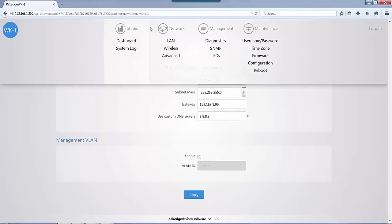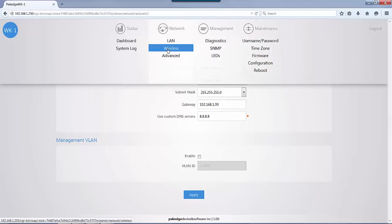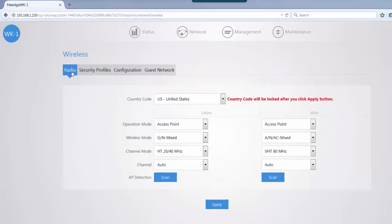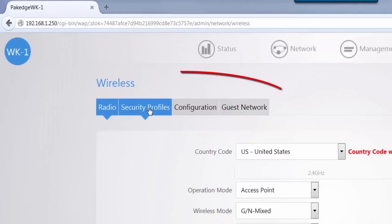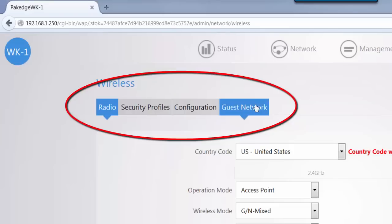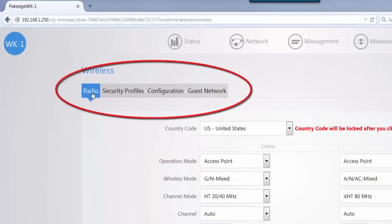These are the menu options you have. Your main menu options are Status, Network, Management, and Maintenance. We're going to go through Network and go to Wireless. From the Wireless menu, you have Radio, Security Profiles, Configuration, and Guest Network. Starting with the first tab for Radio...